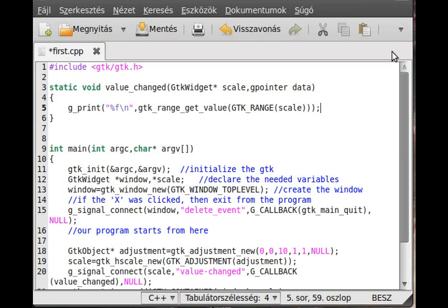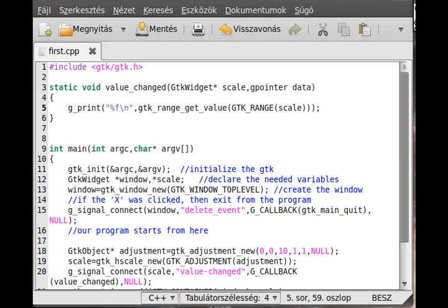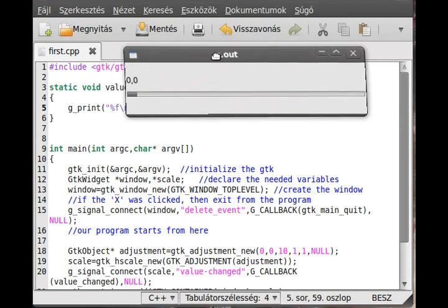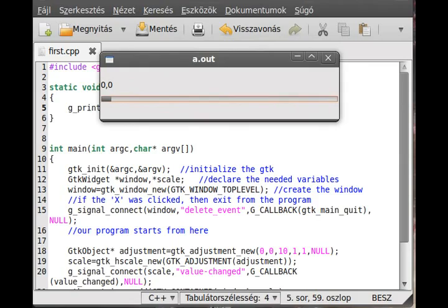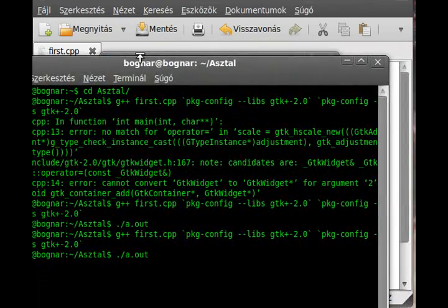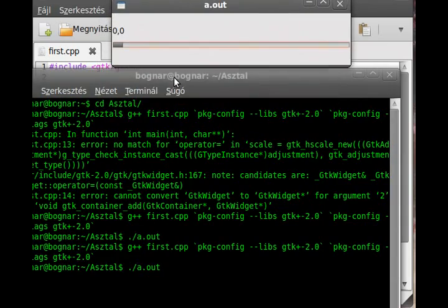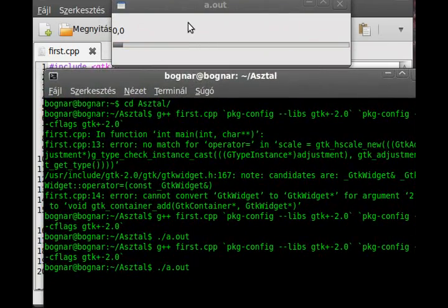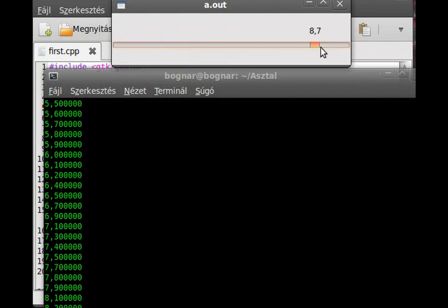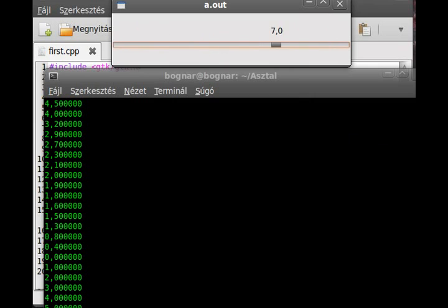Try to compile and run. No errors - great! We need a terminal to see the output. Here is the terminal, and whenever I change the slider, as you can see, the value changes in the terminal. Using the arrows, it changes just once each press.